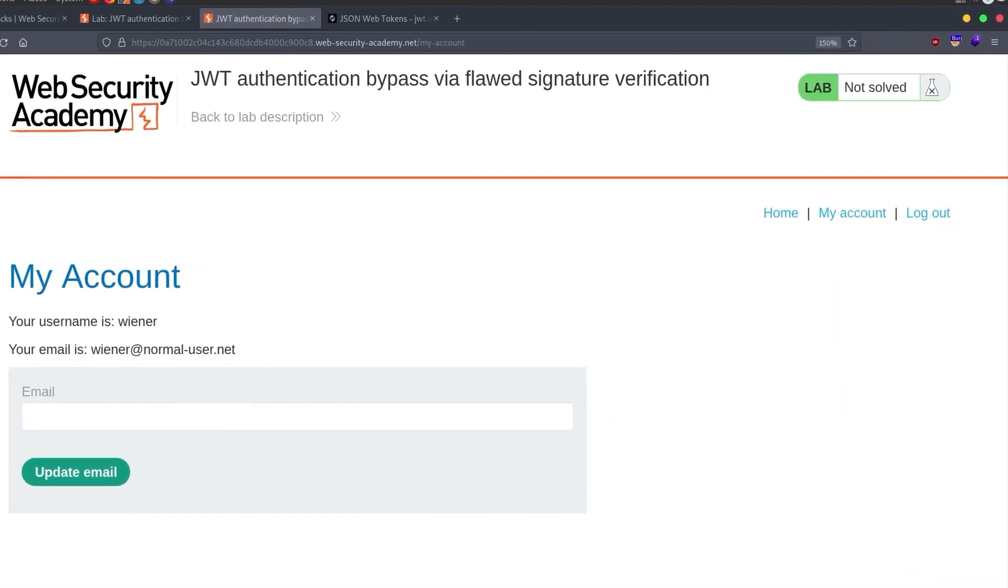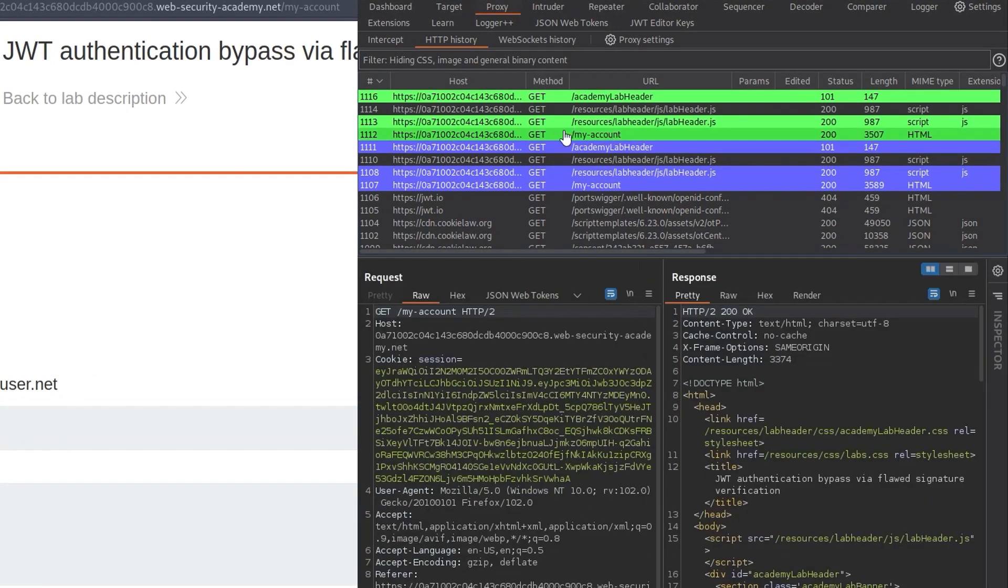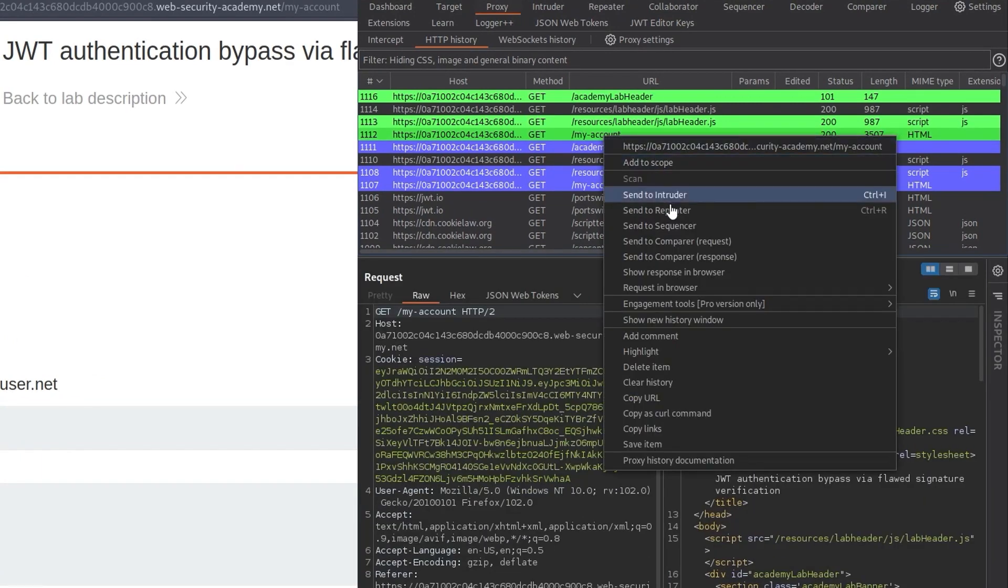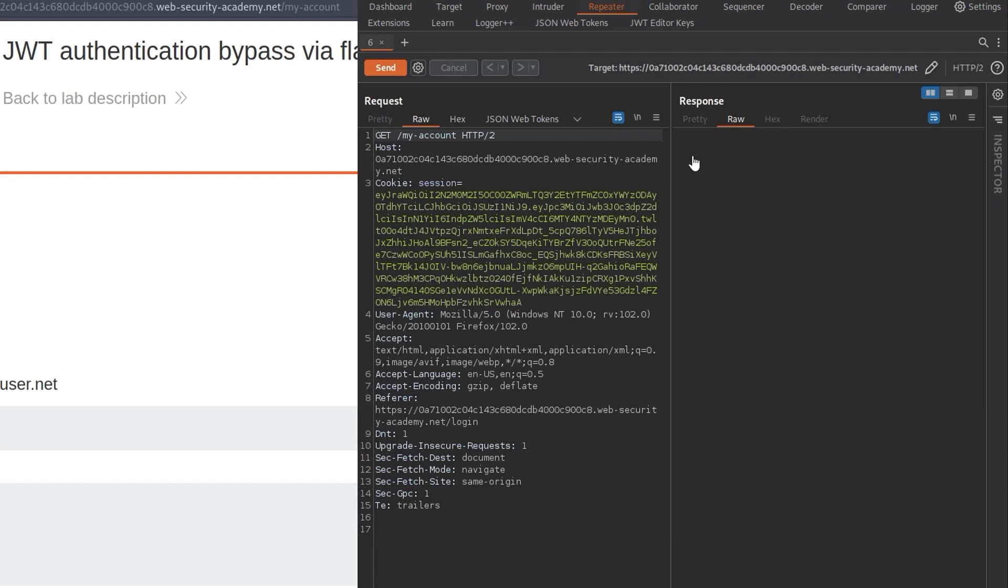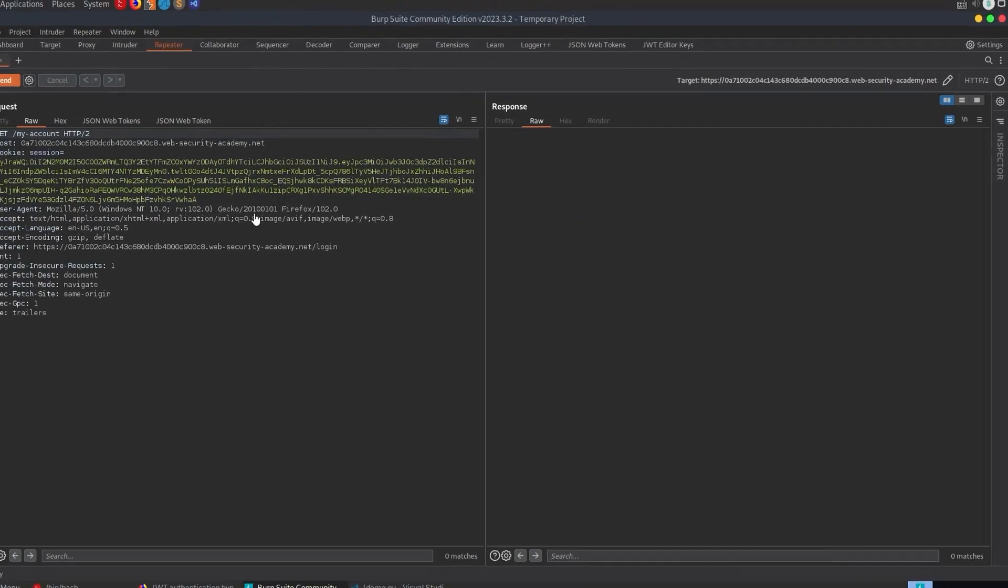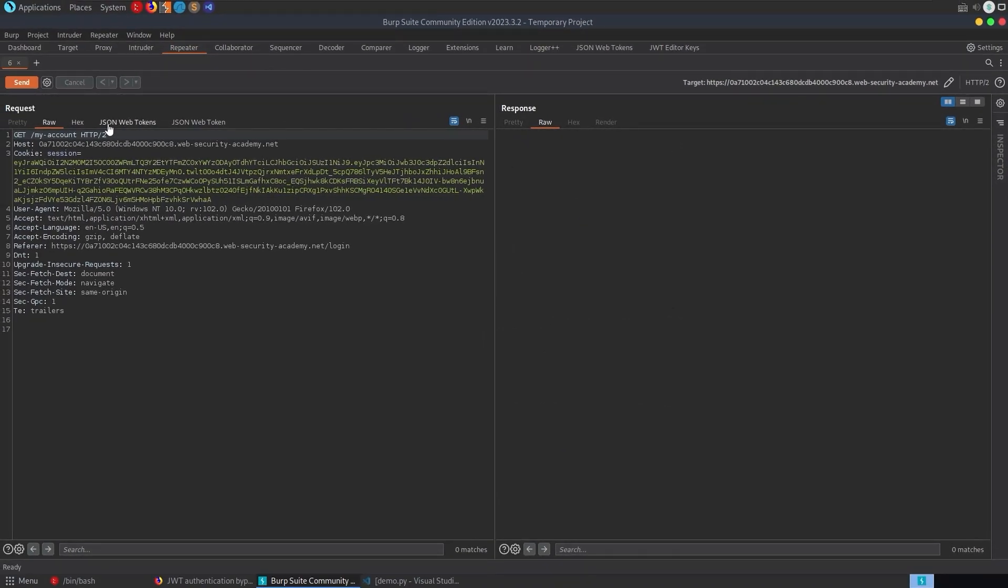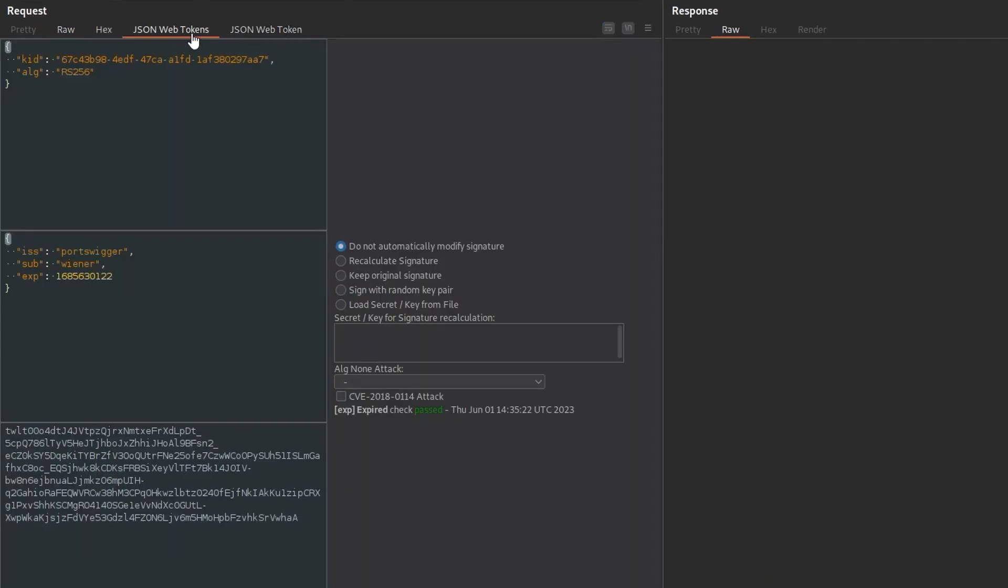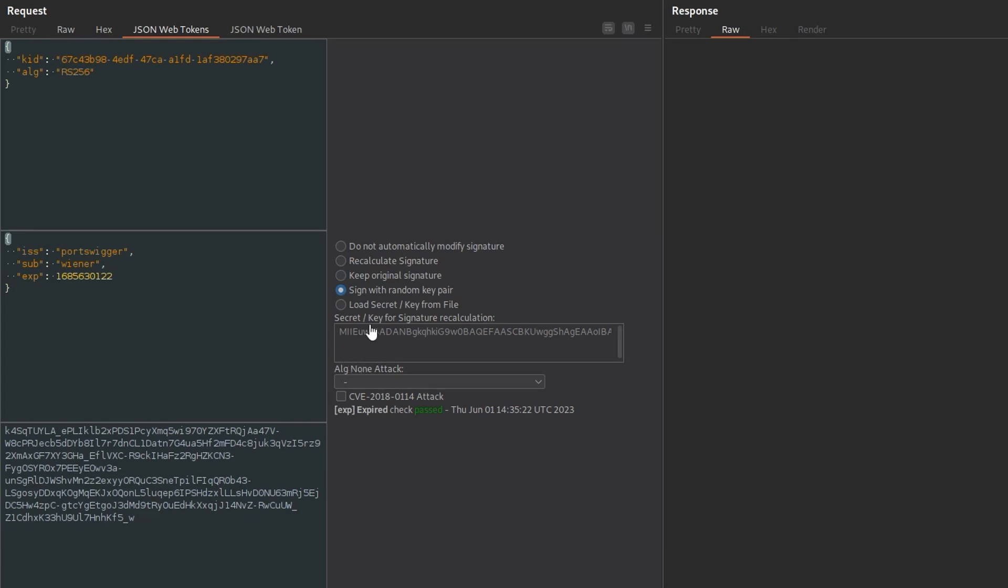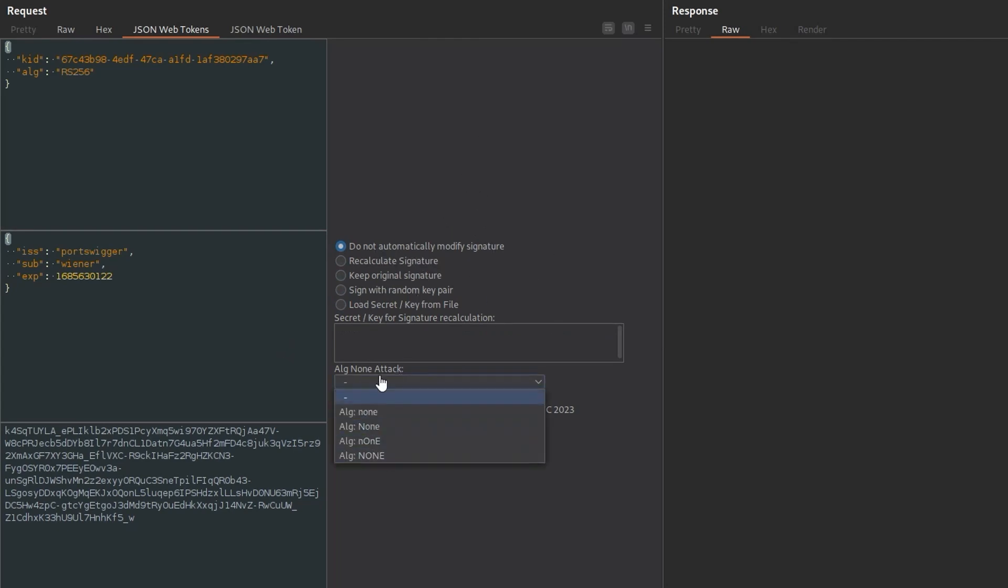So let's go to Burp Suite. Let's take a copy of this my account request, and we'll send that to the repeater. And then in the repeater, we can, let me maximize this, we can go into these two tabs. We've got the JSON web tokens, and then we've got JSON web token. I wish these had slightly different names to make it a bit easier. I know one of them is called the JWT editor, and one's called JSON web tokens, but they have very similar names here. Anyway, here's our token. It's set to wiener, and we have some options. We can say that whenever we change this, we want to leave the signature as it is. We can recalculate the signature. We can keep the original signature. We can sign it with a random key pair. We can load a secret from a file, or we can use one of these attacks. So I'm going to put that back to just whatever it was at. Do not modify.